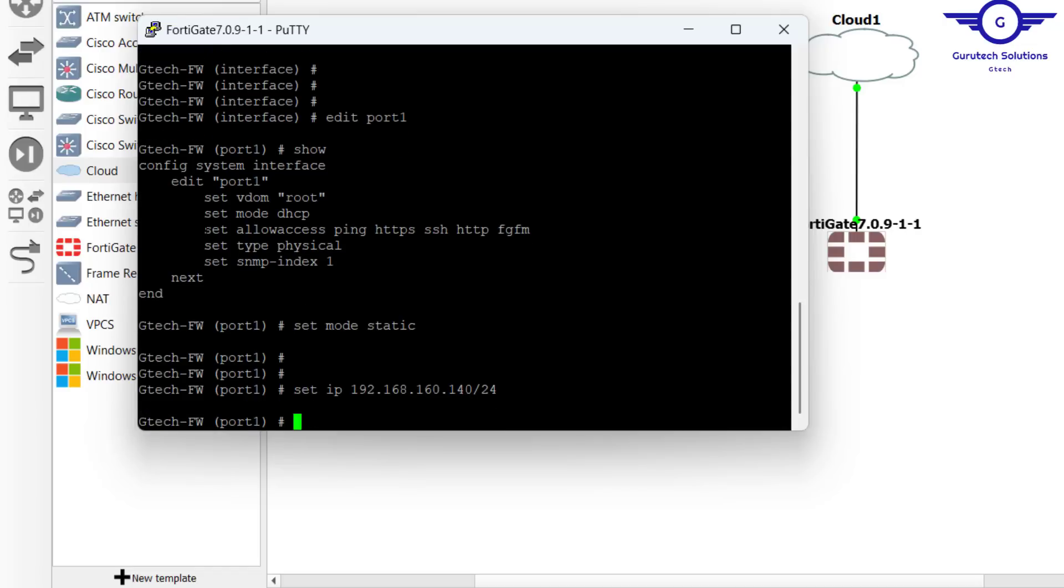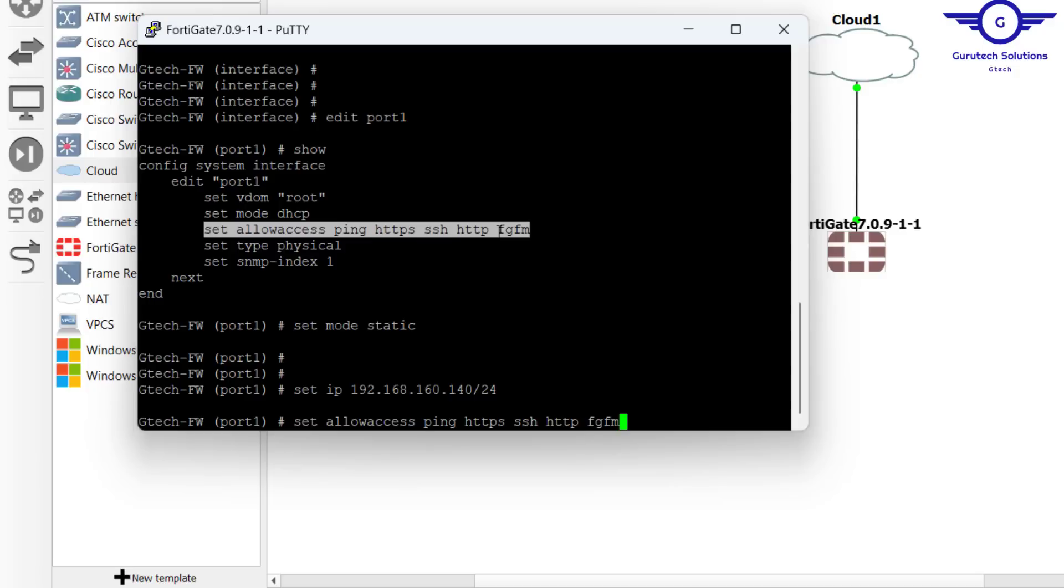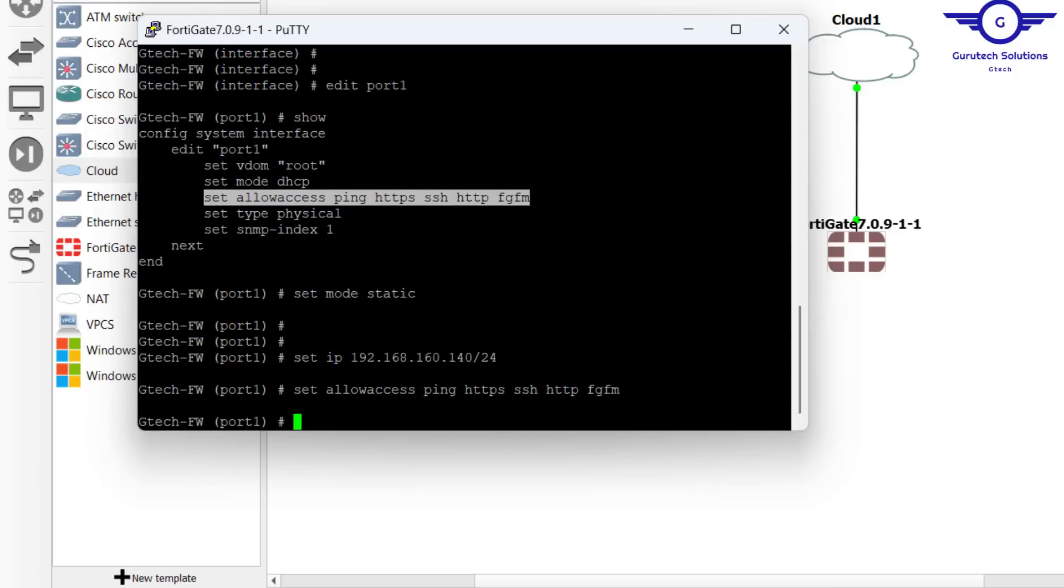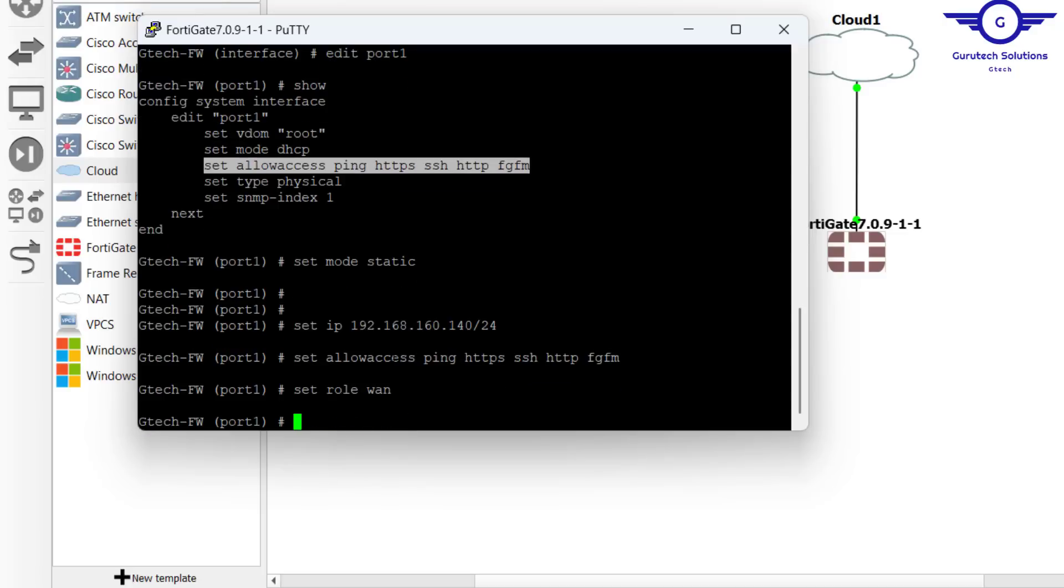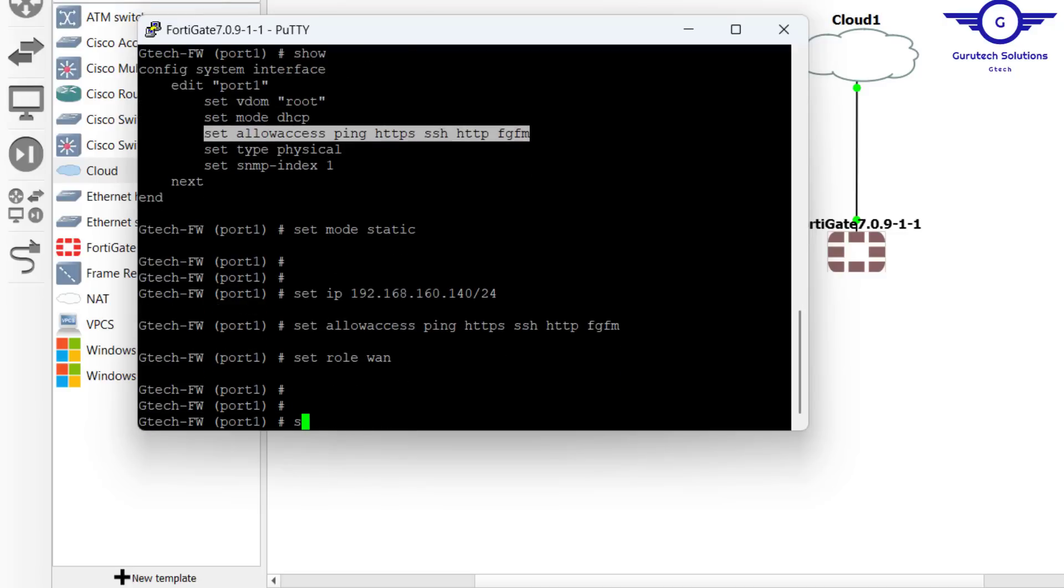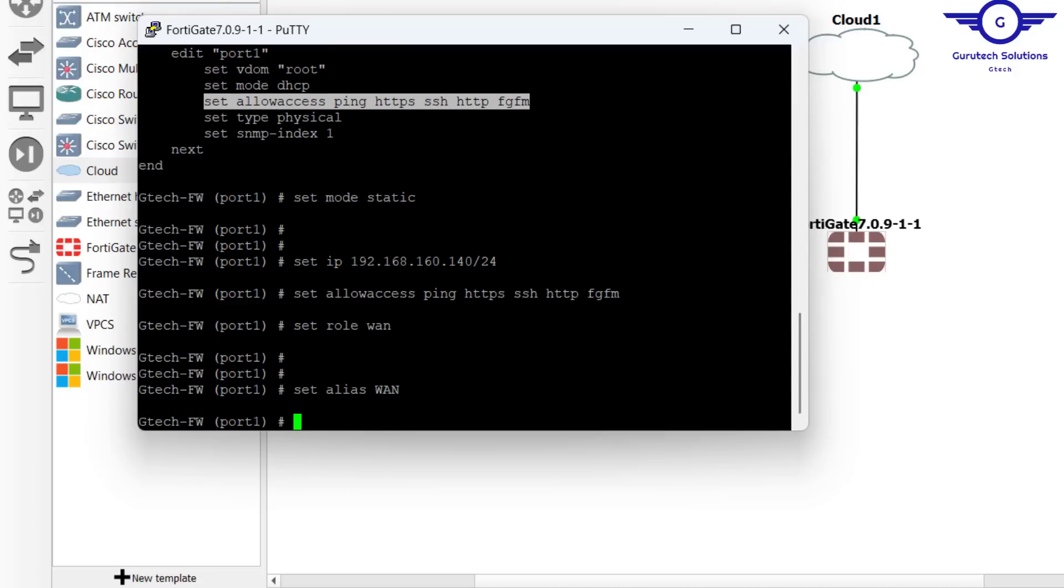Then what you do again, you allow access. I'm just going to copy this one: set allow access ping HTTPS SSH HTTP. Then we're going to give this one a role of wan, the one that connects to the internet. Just say set role to be wan. Then set alias, just a name, alias is just a name. Then end.